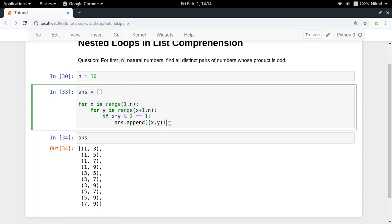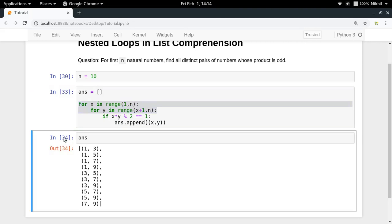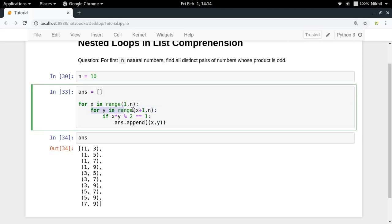Now the simplest thing that comes to our mind is that since we are using for loops here and we are generating a list, then why not use list comprehension? But then a problem comes to our mind which is there are two for loops in the solution. So I have to use nested looping in the list comprehension. So how to do that?